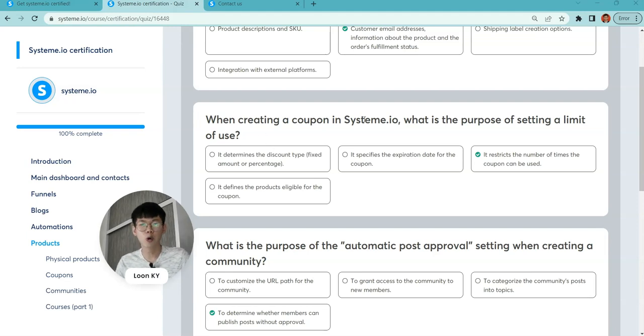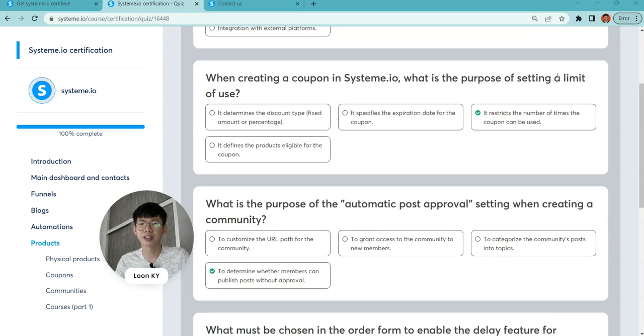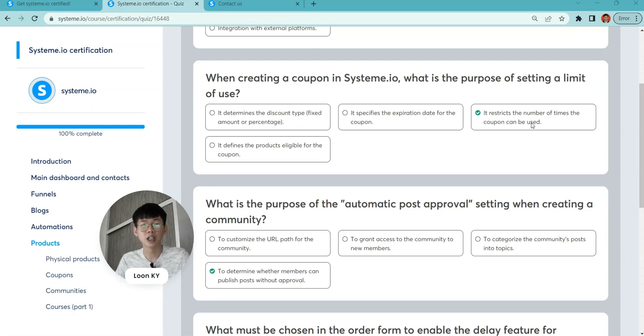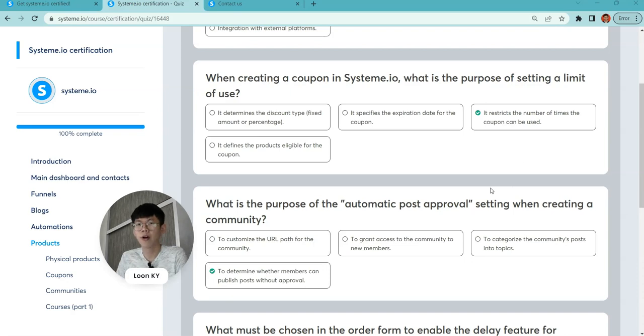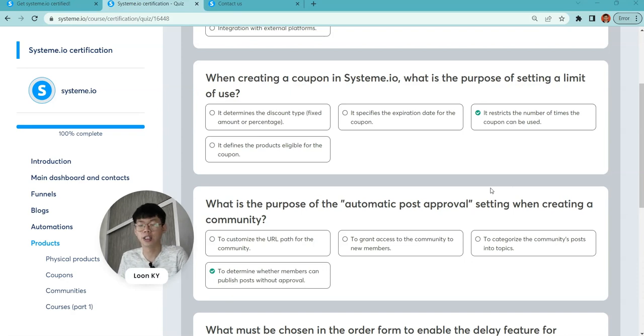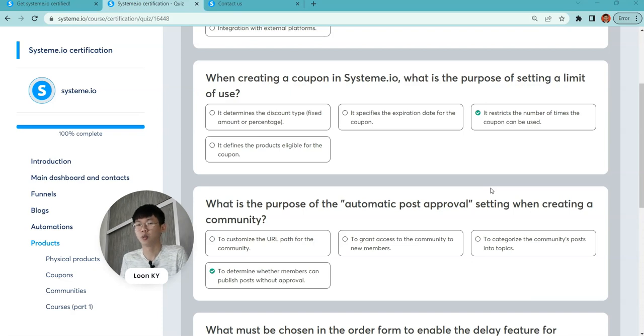When creating a coupon in System.io, what is the purpose of setting the limit of use? To restrict the number of times the coupon can be used. This helps if you have a running offer, like a three-day promotion. You don't want to let people use it a lot, so you restrict it.